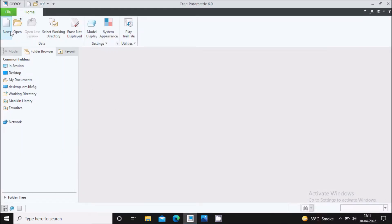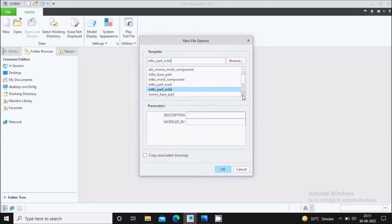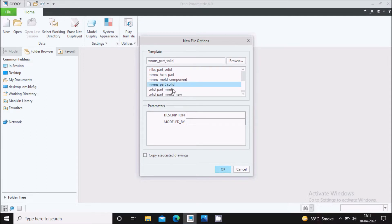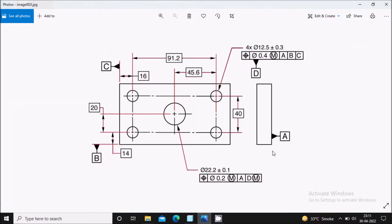Go to Creo, select New. First of all we will draw the part — uncheck 'use default template' and give the filename 'plate'. Now it will ask you to select the units, so I will select MMNS Part Solid and say OK. This will open the part work page where we will create this drawing.